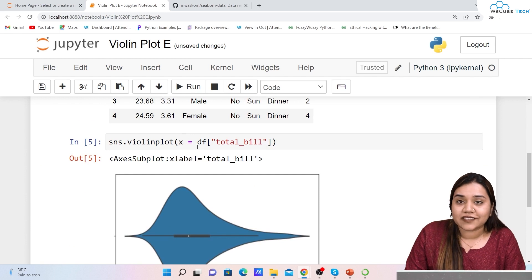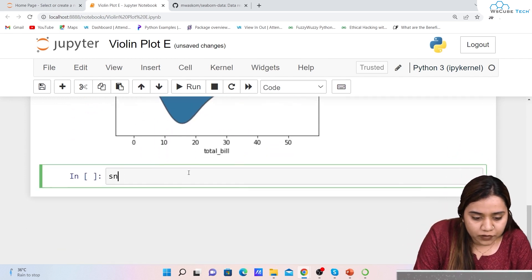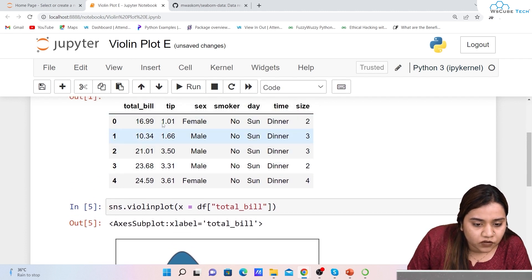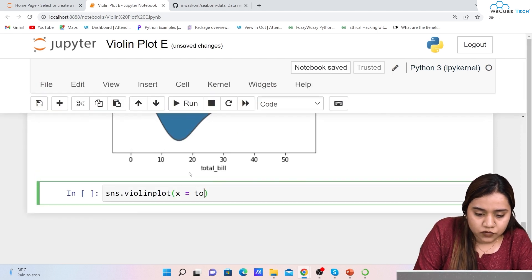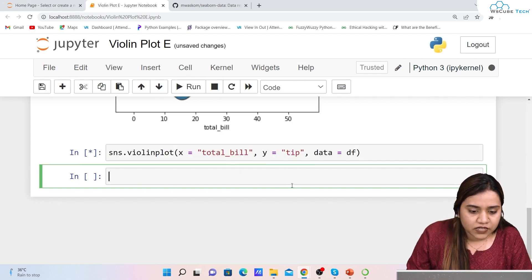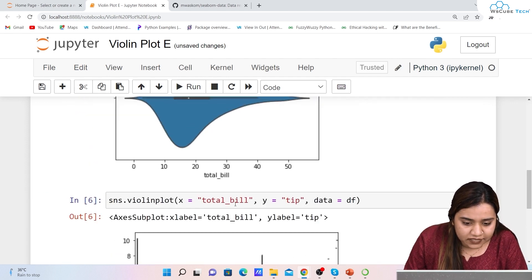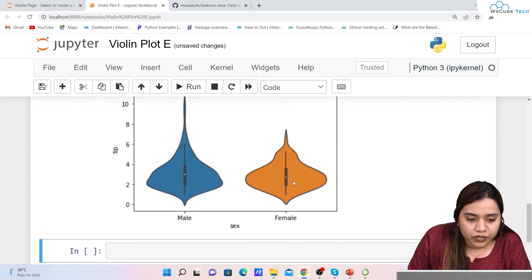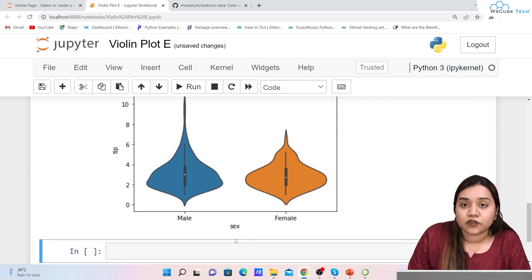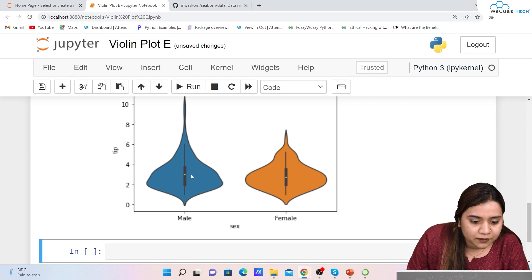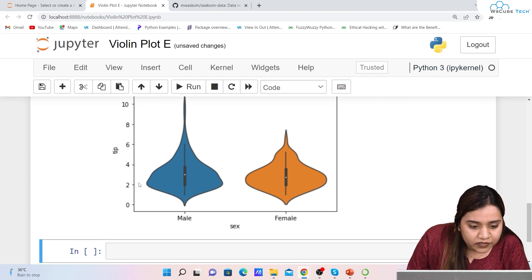Now let's plot with both x and y axes. We write sns.violinplot with x='total_bill', y='tip', and data=df. After adjusting the x-axis limit to 6, we get male and female categories. We can see that the maximum density for tips is between 1.9 to 2.4 for both genders. The median is represented by the small white dot in the center of each violin.